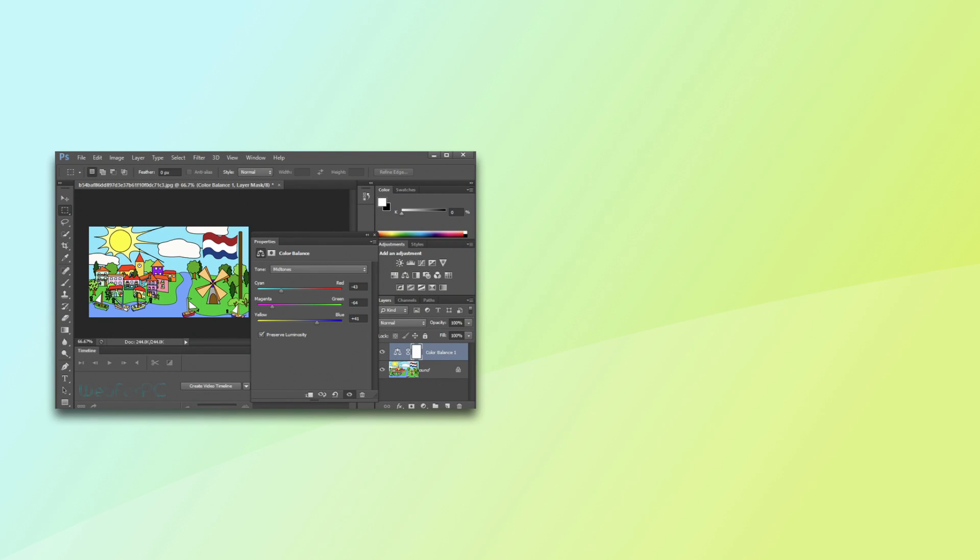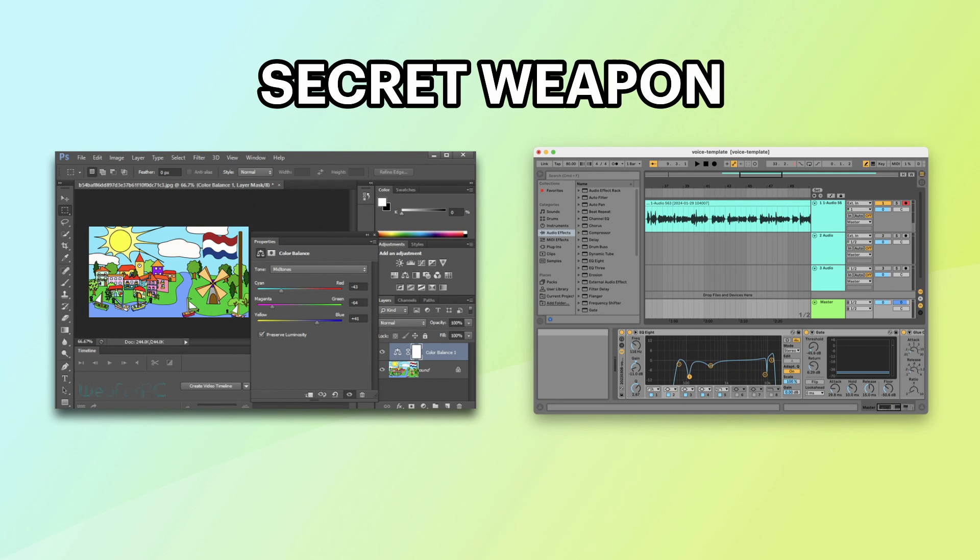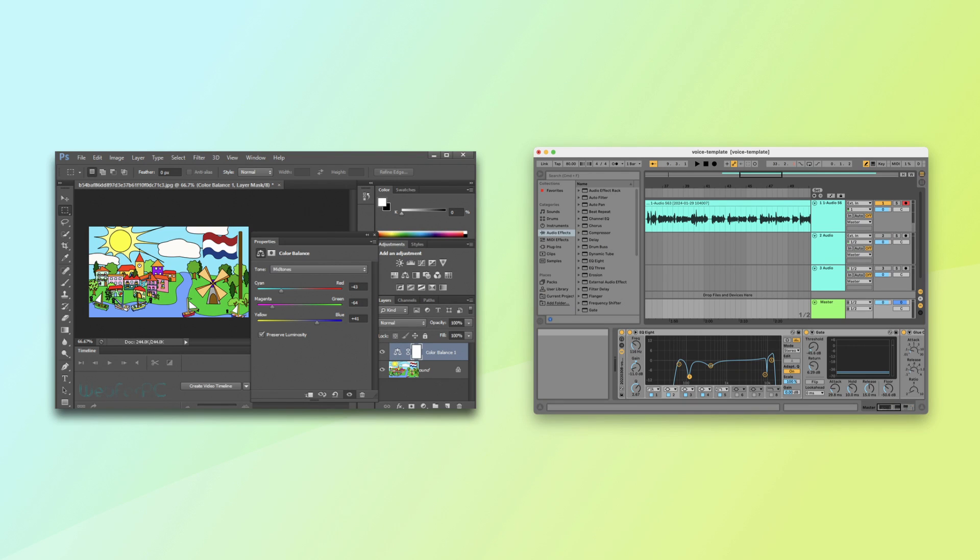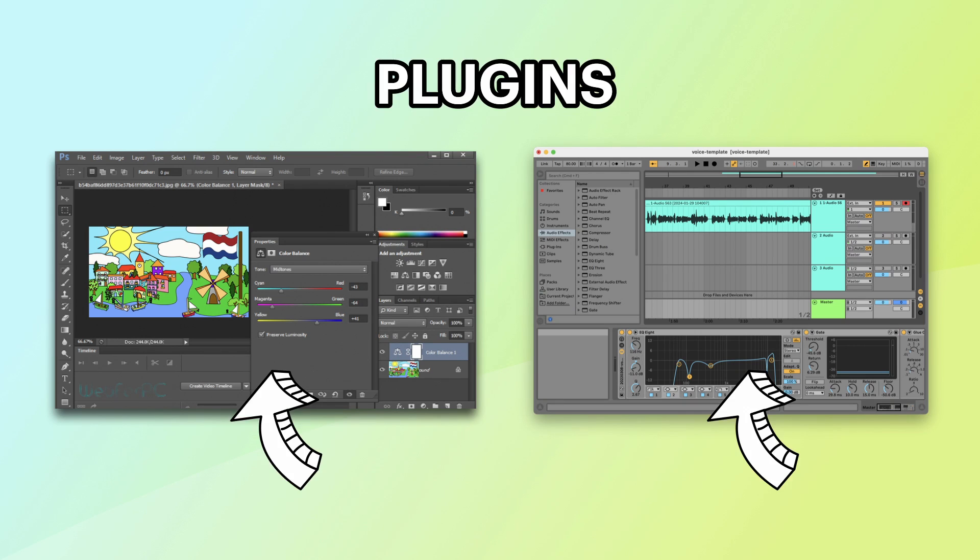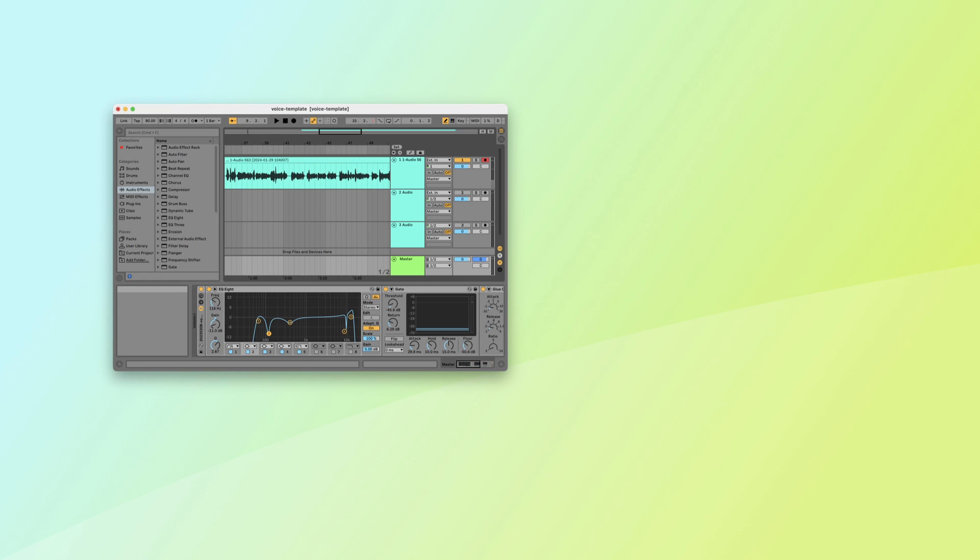If you use programs like Photoshop or digital audio workstations, you know that their secret weapon is the ability to use plugins. Plugins allow third-party developers to add functionality without having to access the program's source code. Examples are digital effects or photo filters.